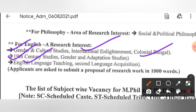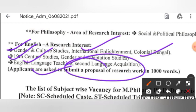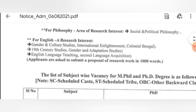Applicants are asked to submit a proposal of research work in 1000 words. So for English specifically, you have to submit a research proposal.